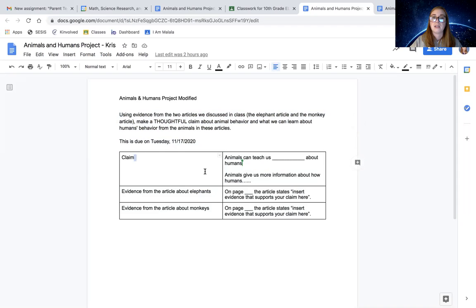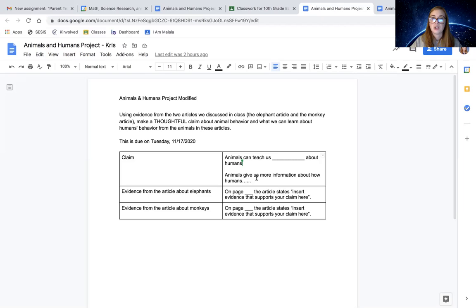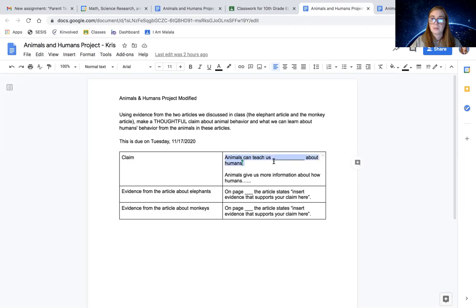So here we see claim and I gave you two sentence starters that you're welcome to use. You can choose this one or this one. Finish the sentence for your claim. The first one says animals can teach us blank about humans. If you like that one, use it.